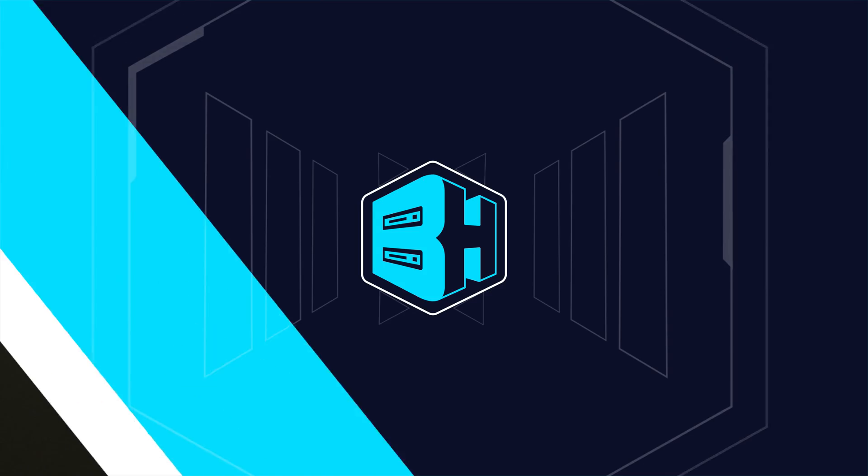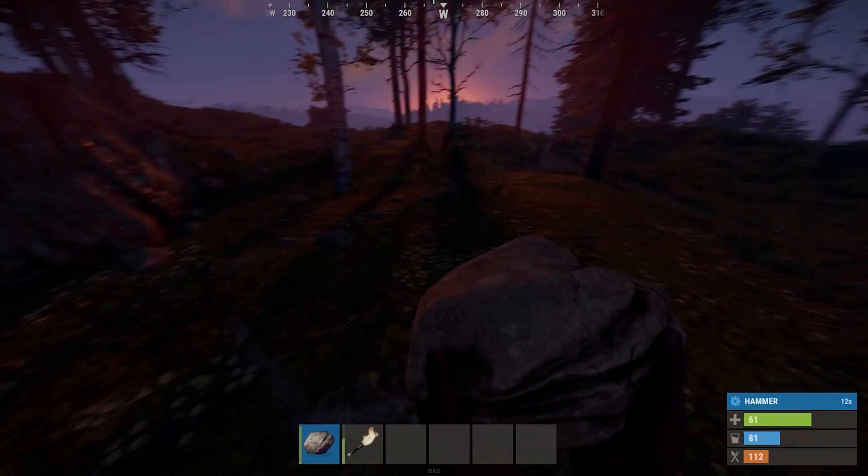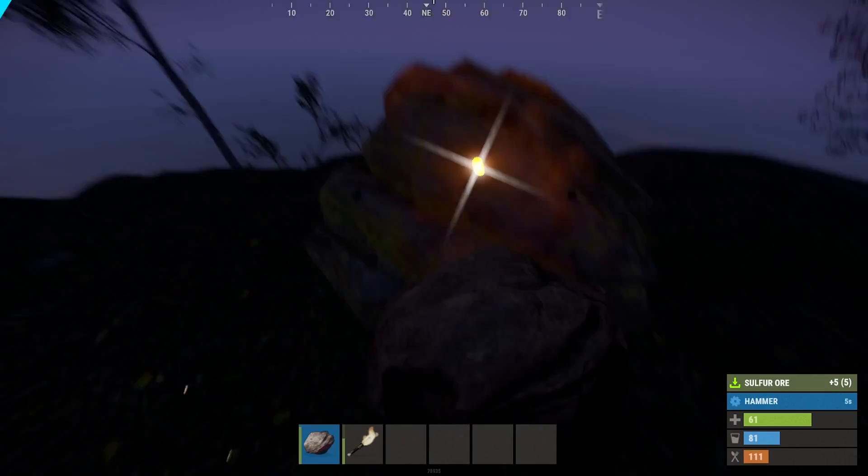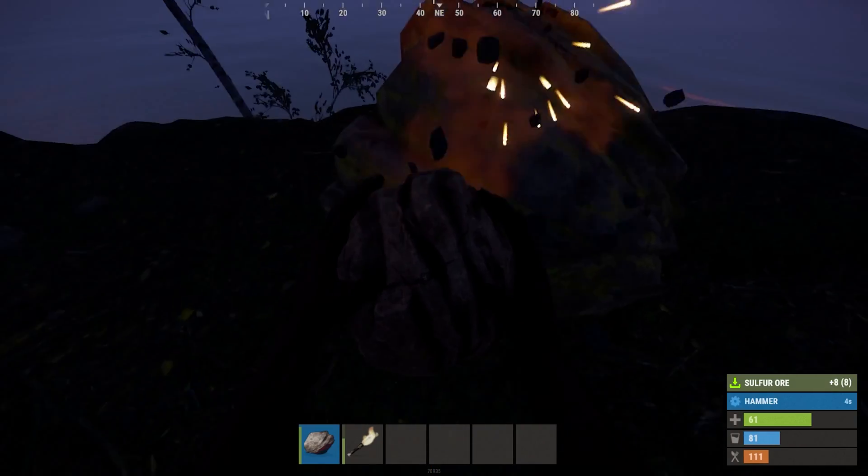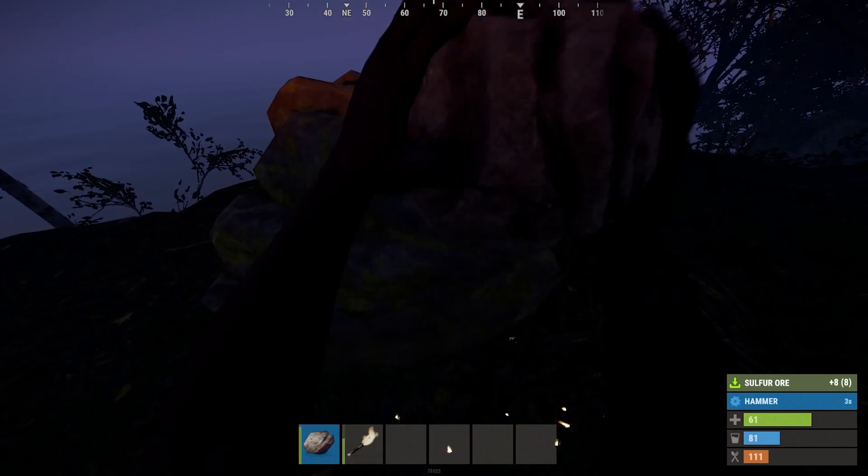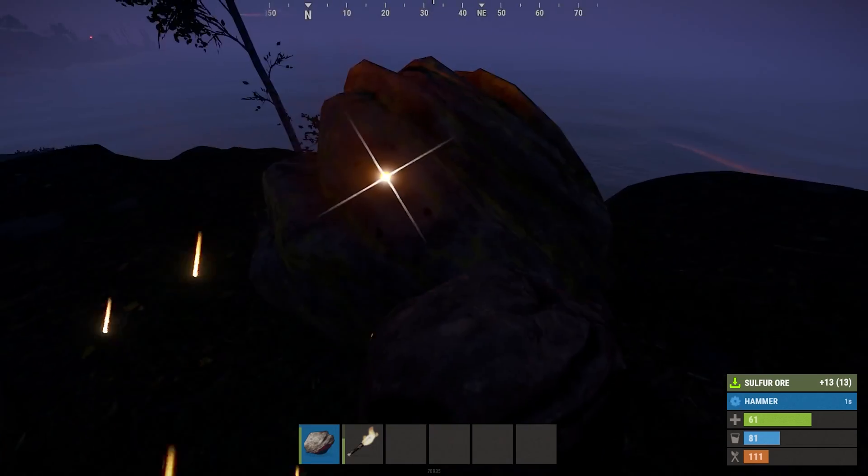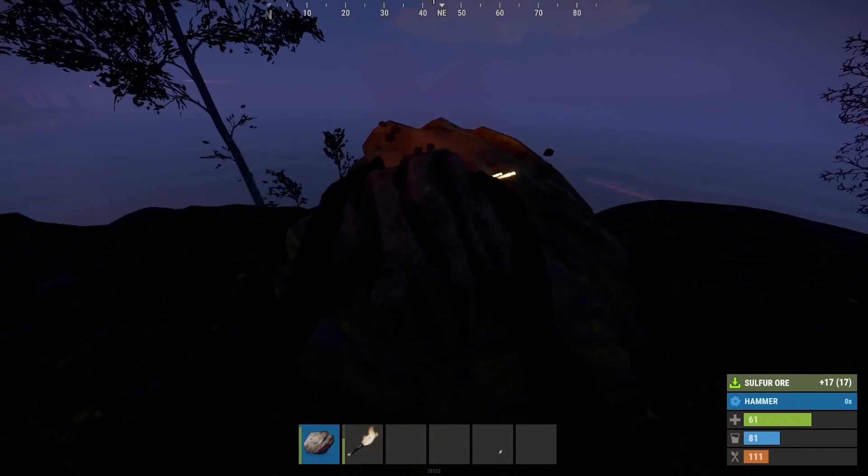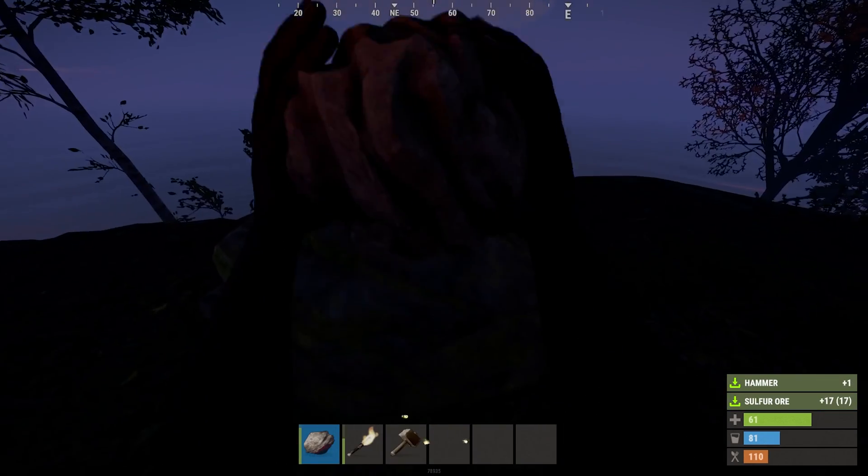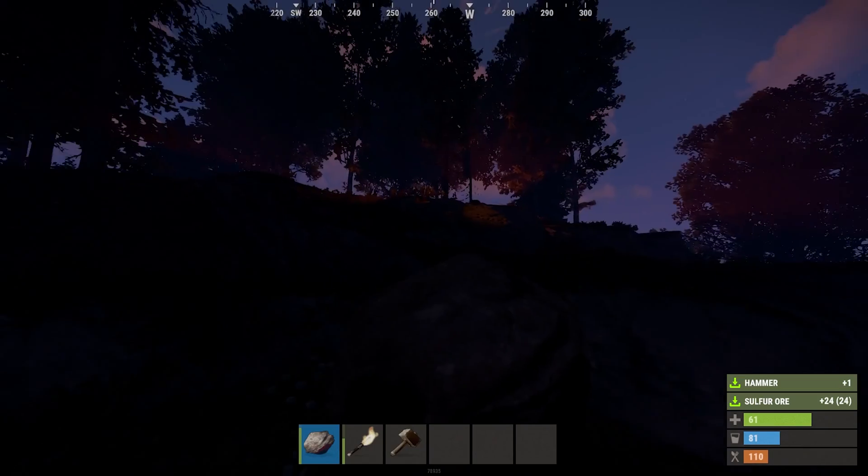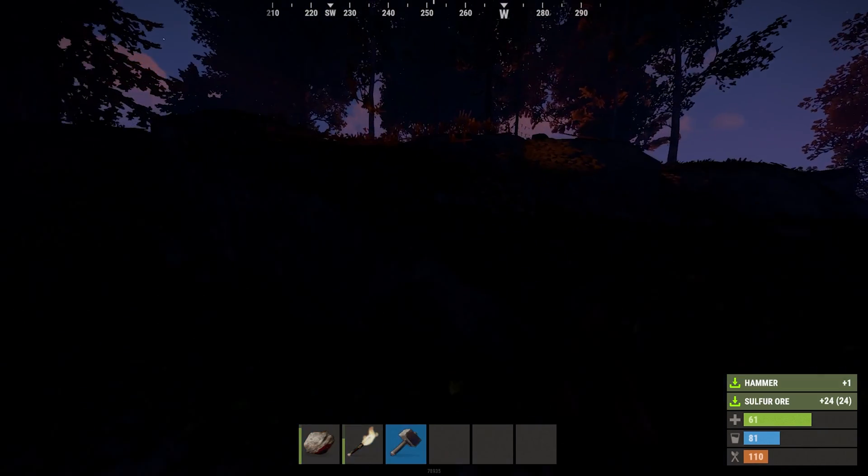If you have any questions, check out our knowledge base at bisecthosting.com/kb, or you can submit a support ticket on our website. If this guide was helpful, make sure you hit that like button, subscribe for more content like this, comment down below which guide you would like to see next, and we'll see you around.